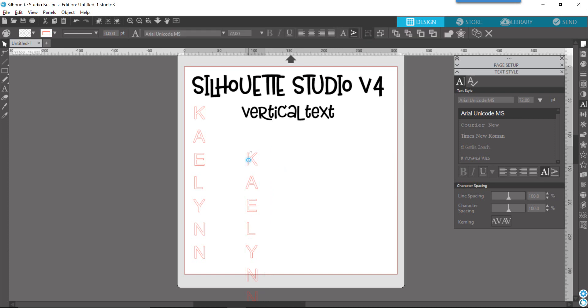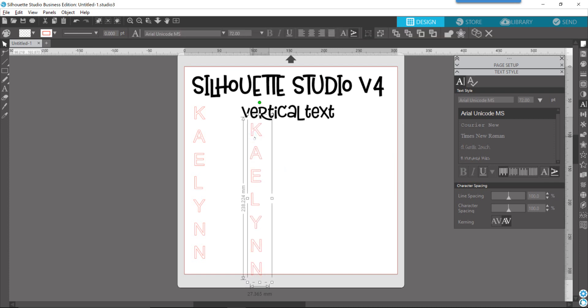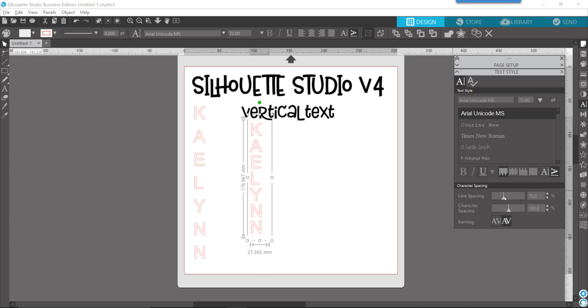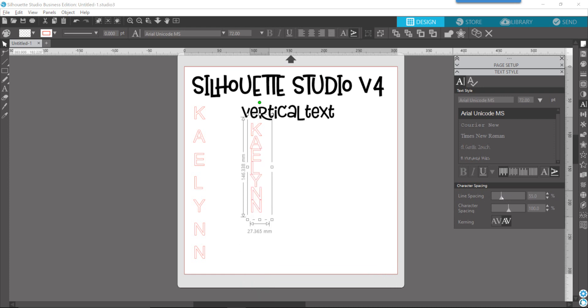Pretty cool, right? Then what you can do is use your line spacing in the text style to either increase or decrease, depending on what you want your design to look like, to help with that vertical text.